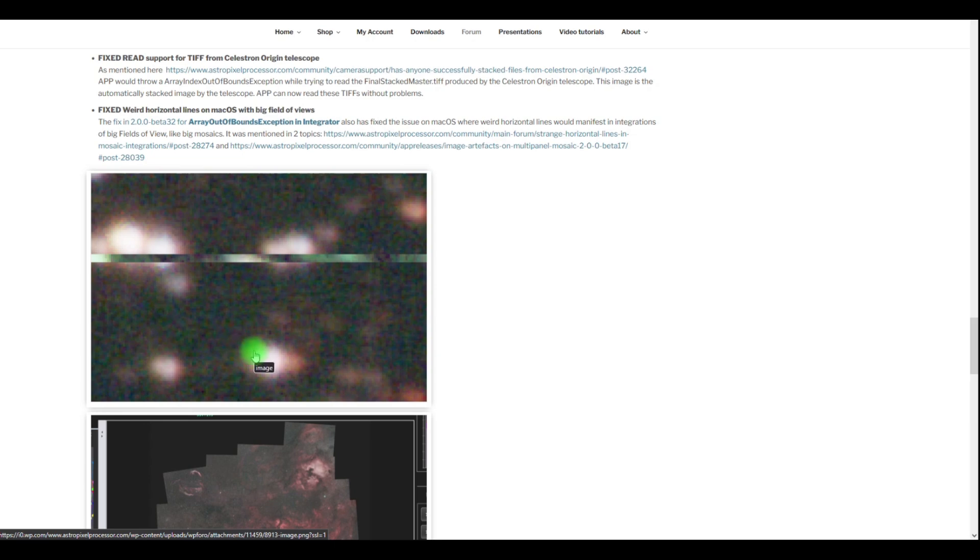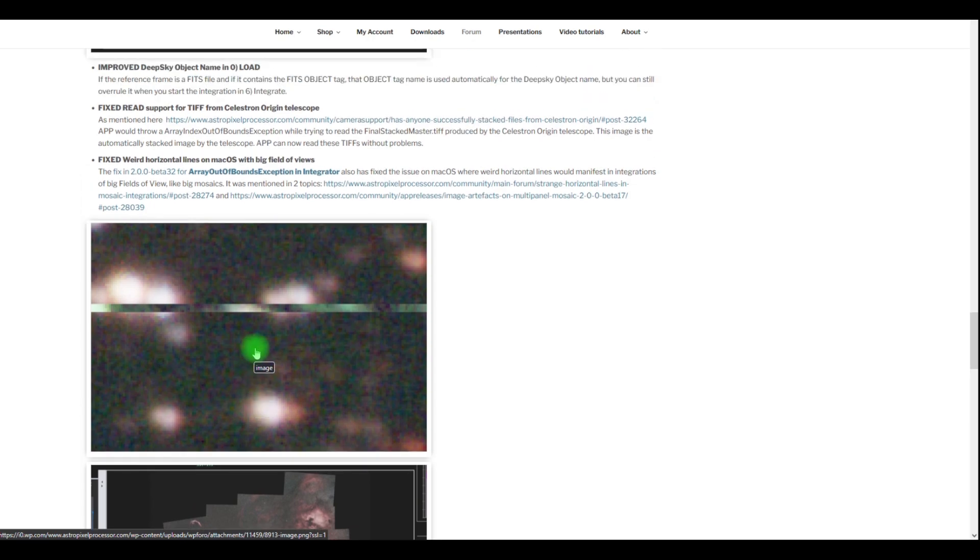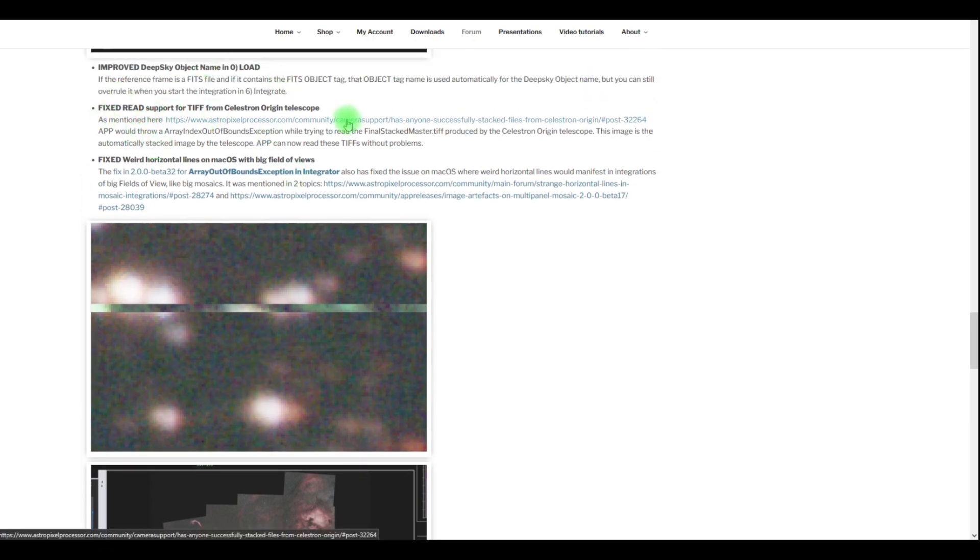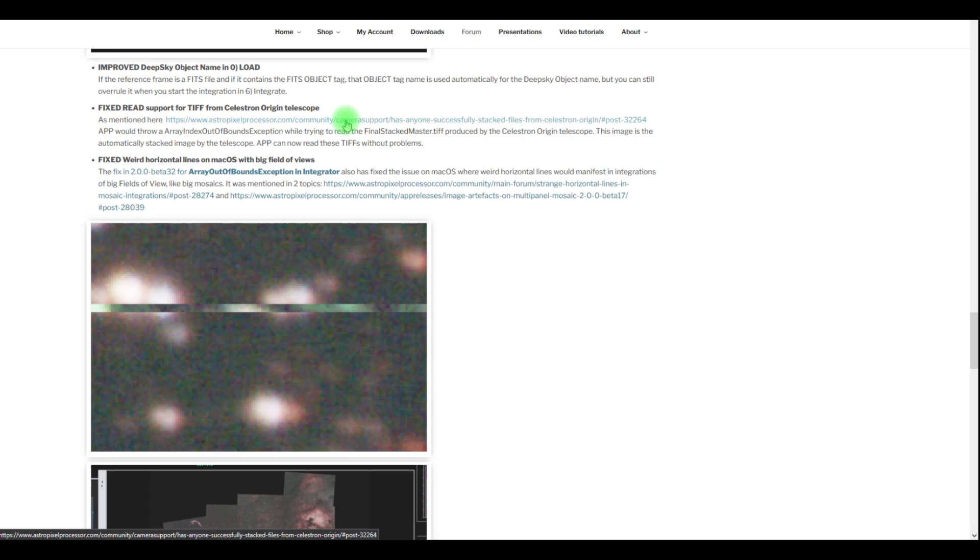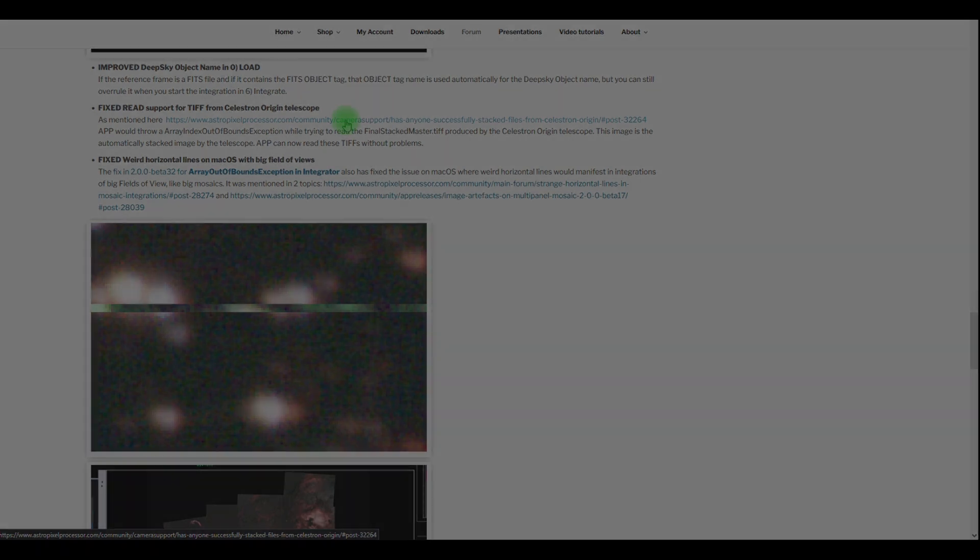Finally, there is a bug fix for loading TIFF files from the Celestron Origin telescope. Beta 32 could give an array index out of bounds exception. This is fixed, so the TIFFs that the Celestron telescope produces will be able to read them now without problems including their headers.